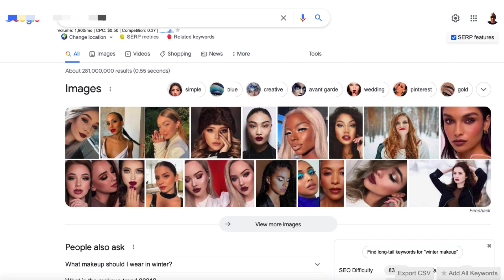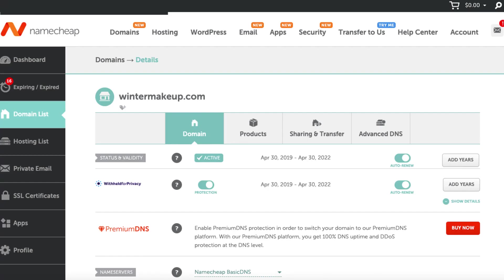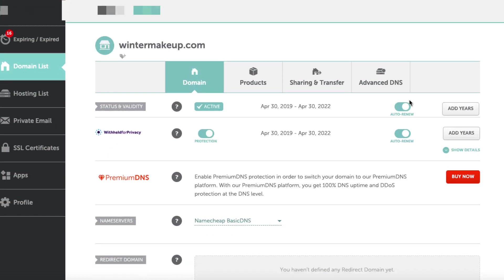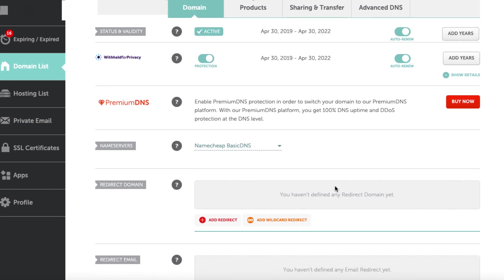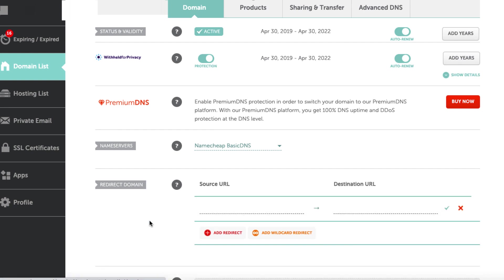So what can we do? Well, we can redirect our domain to an affiliate link. So if we head on over back to Namecheap where this particular domain is registered and then under the domain section, we'll just scroll down, make sure that we've got our basic Namecheap name servers. And then we need to add a redirect. So we'll open this up. And in this section here, we put our URL. So in this case, wintermakeup.com.